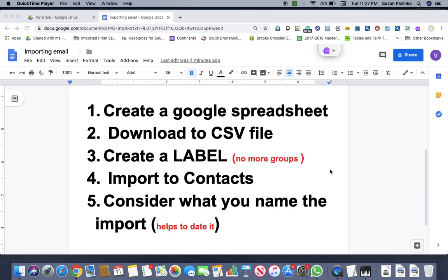Then we're going to download it to a CSV file. Then we'll be able to go back into Gmail and we have to create a label because there are no more groups anymore. They've changed that. And then we'll be able to import the contacts.